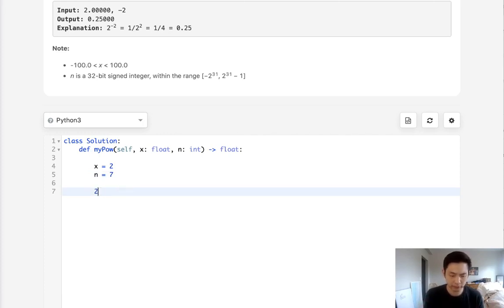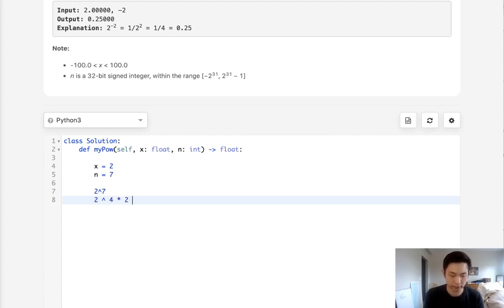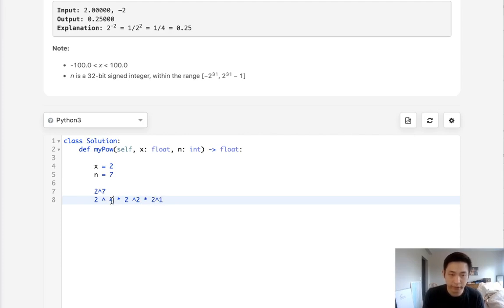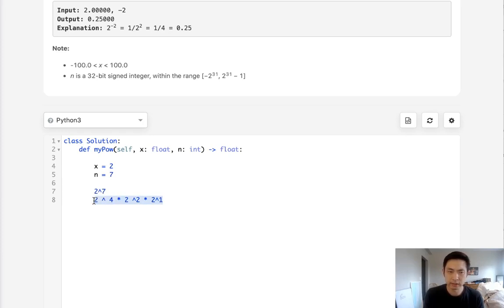If you think about 2 to the 7, this actually is the same as 2 to the 4 times 2 to the 2 and 2 to the 1. And notice how this exponent is split up. If you add them all together, it's 4 plus 2 plus 1 equals 7. And this would actually be the same thing.